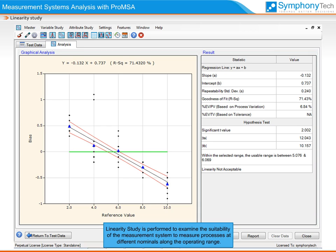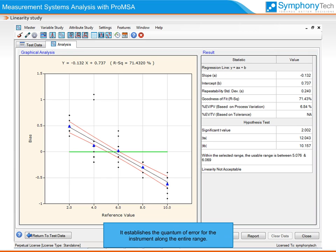Linearity studies are performed to examine the suitability of the measurement system to measure processes at different nominals along the operating range. It establishes the quantum of error for the instrument along the entire range.